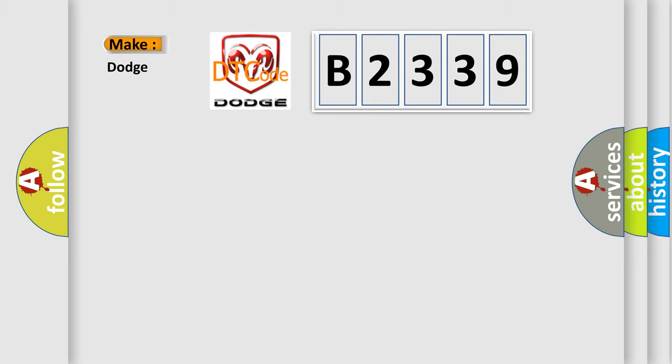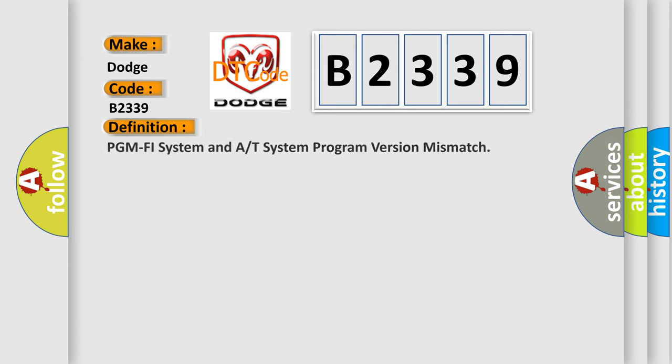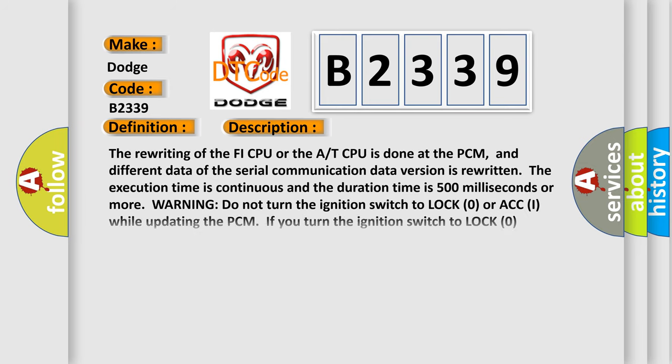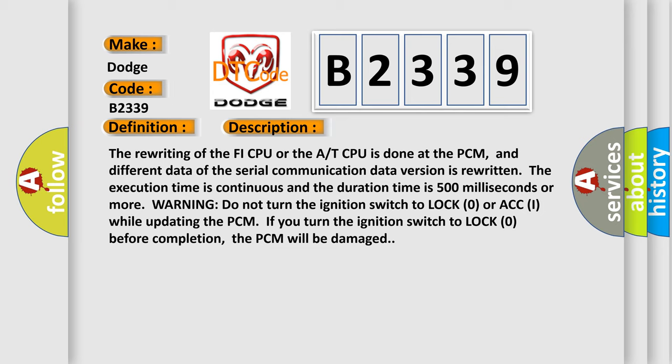So, what does the Diagnostic Trouble Code B2339 interpret specifically for Dodge Car Manufacturers? The basic definition is PCM PHY system and A/T system program version mismatch. And now this is a short description of this DTC code.